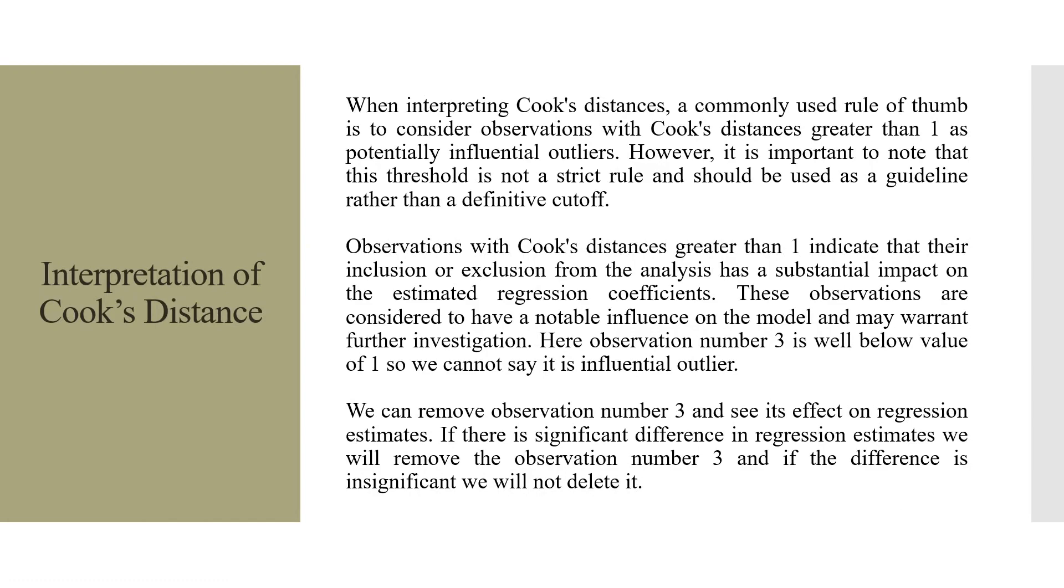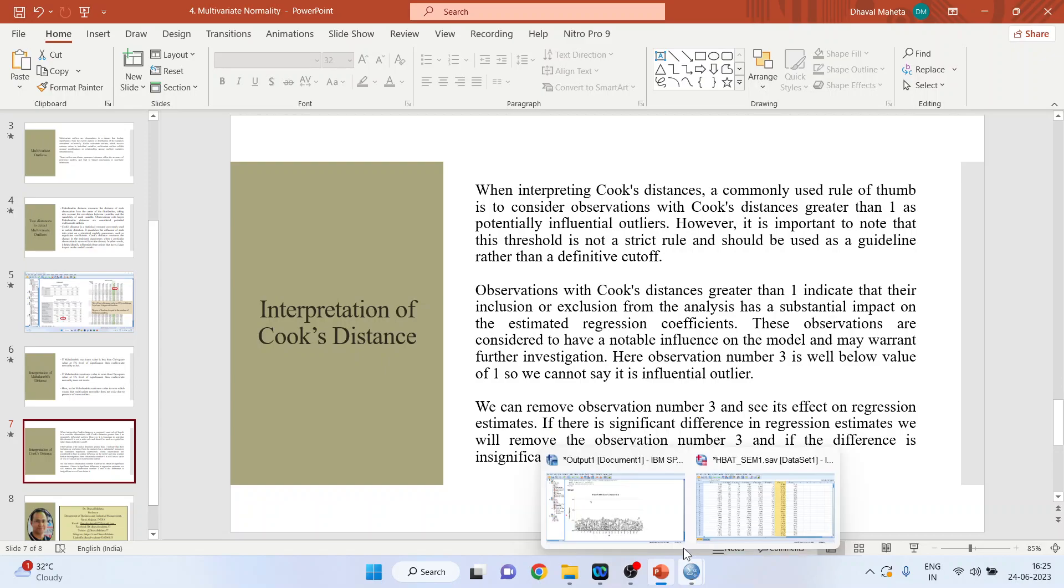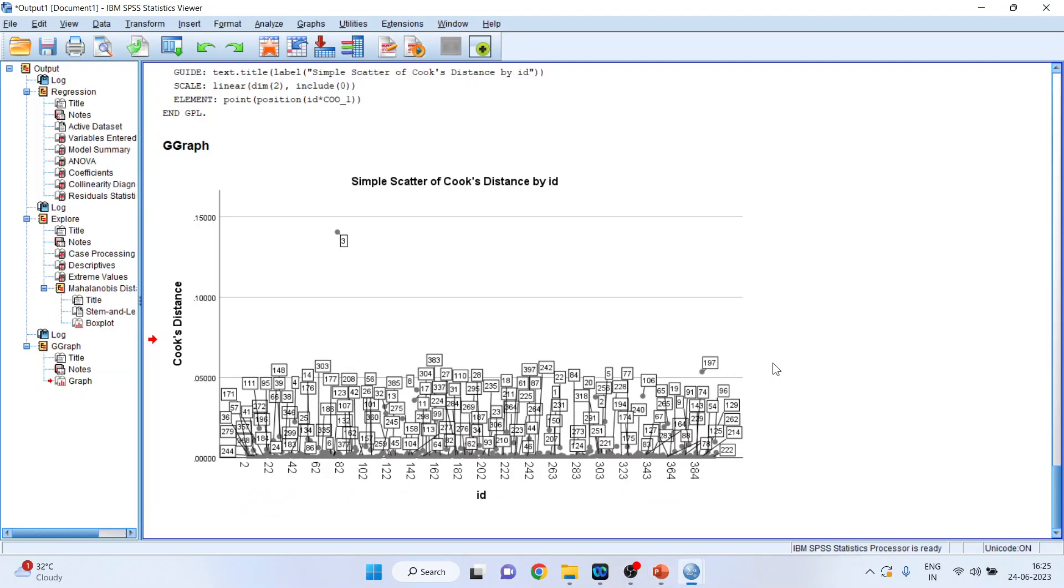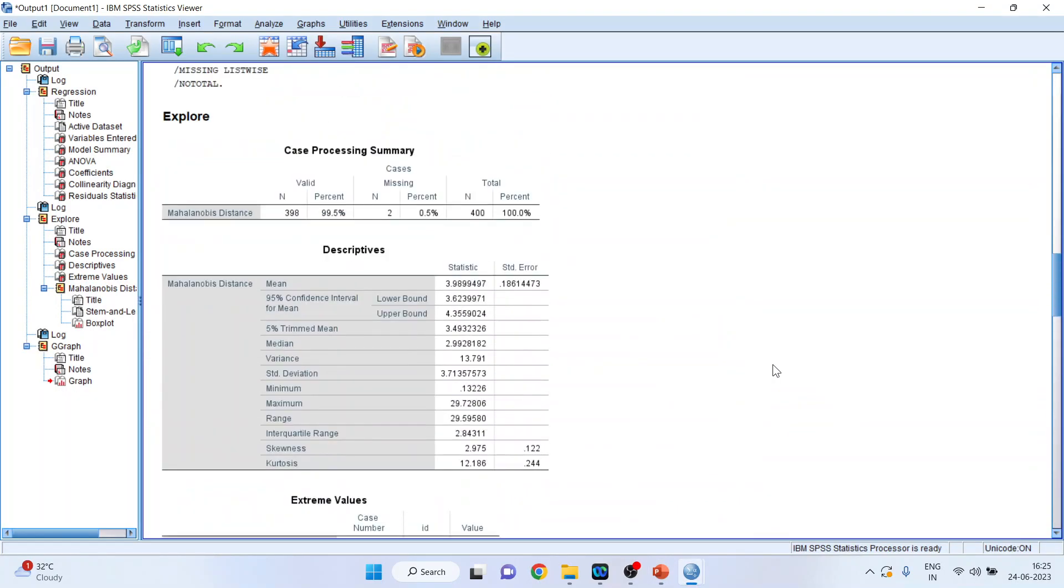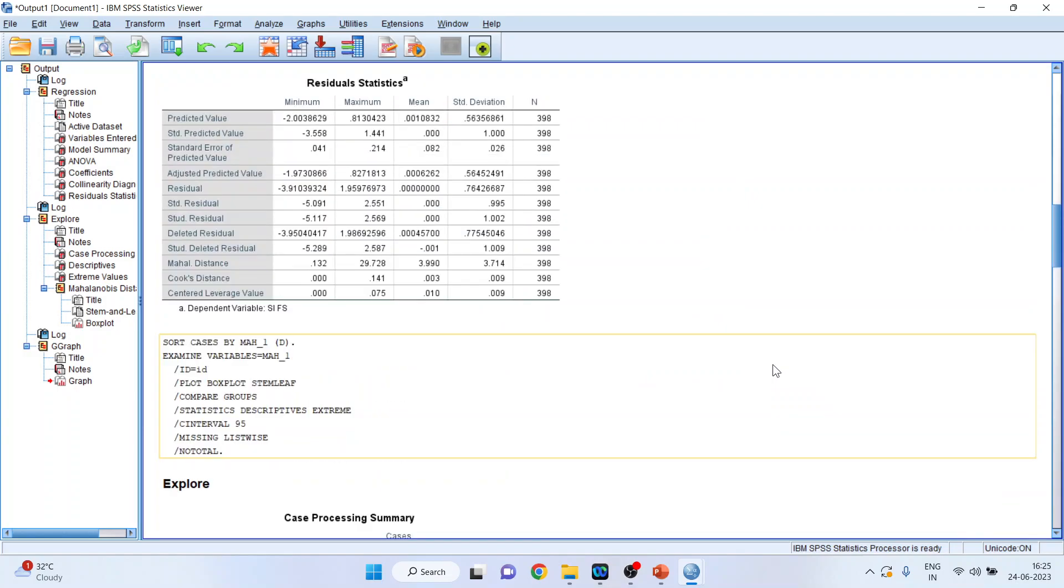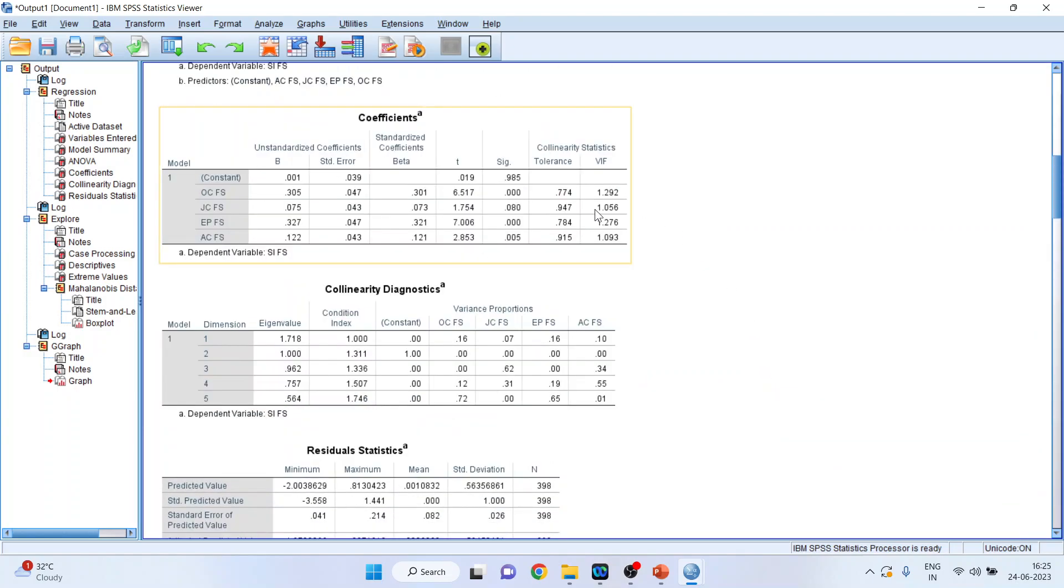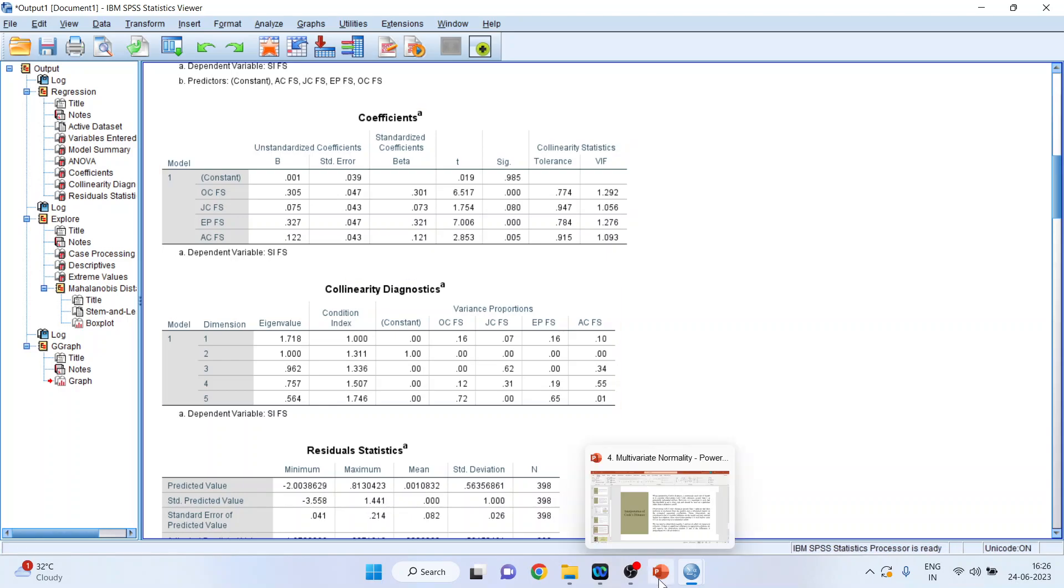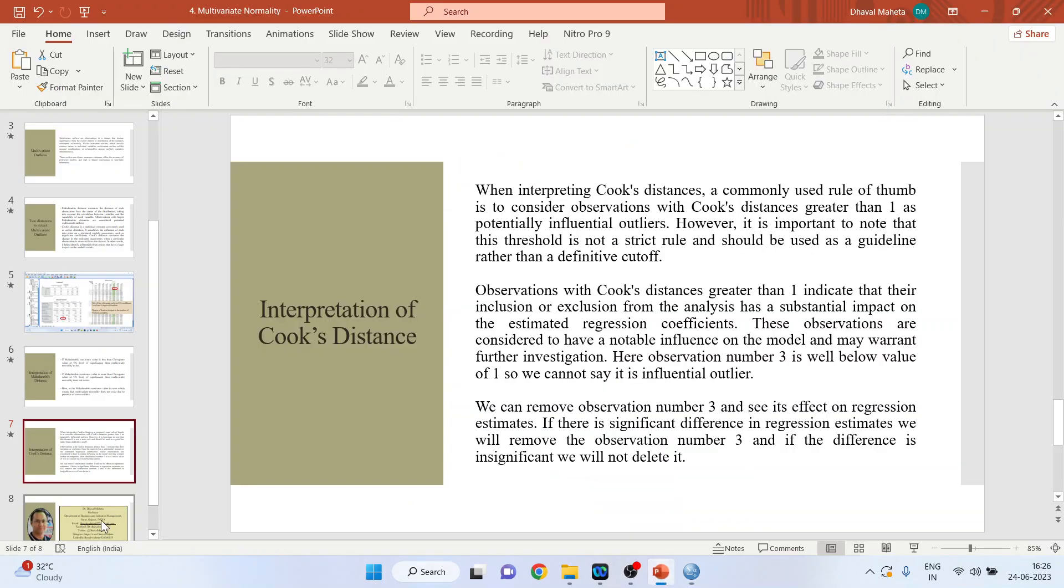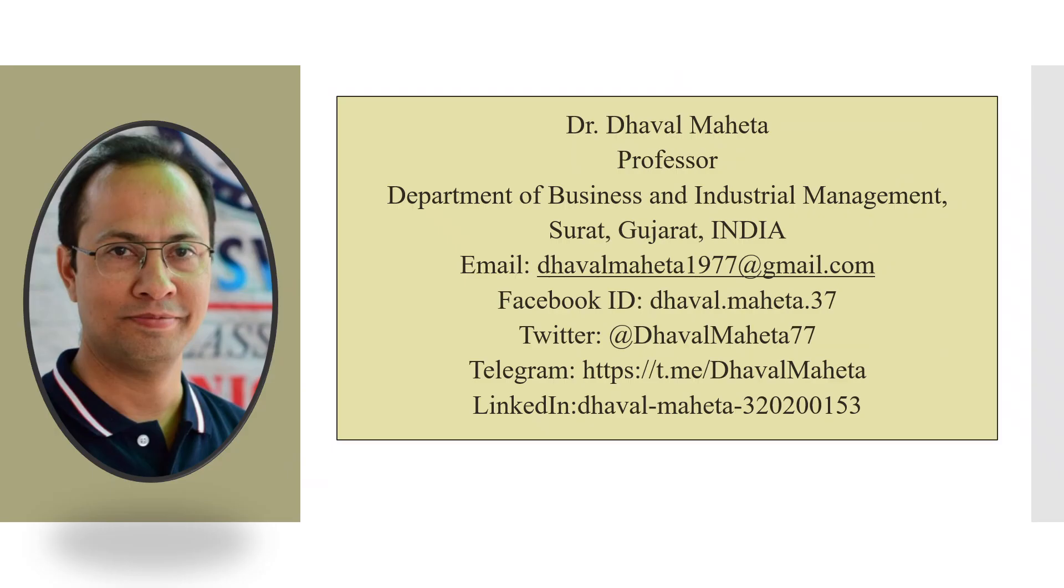Next is the interpretation of VIF and the tolerance value. So let us again go to output and try to find out VIF and here the value is. VIF value, variance inflation factor should be less than 3. And the tolerance value should be more than 0.1, which means that multicollinearity is not present. So this is all about multivariate normality and multivariate outliers.